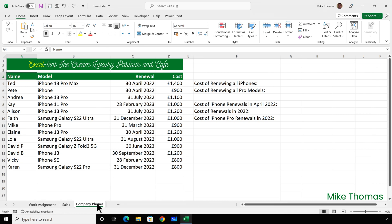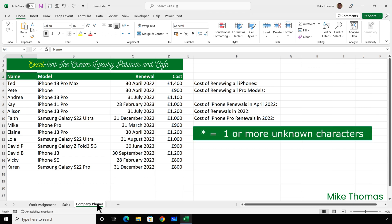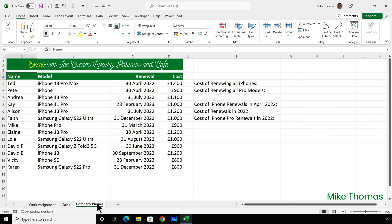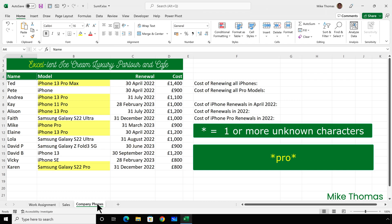This third example is about the cost of company mobiles, focusing on wildcard characters. The asterisk represents one or more unknown characters. For example, iPhone* means the cell starts with the word iPhone followed by zero or more characters. To refer to all pro models, the word pro could appear at the end or within the cell, so I'd use *pro*, meaning any characters followed by the word pro followed by any characters — and those any characters can include nothing.